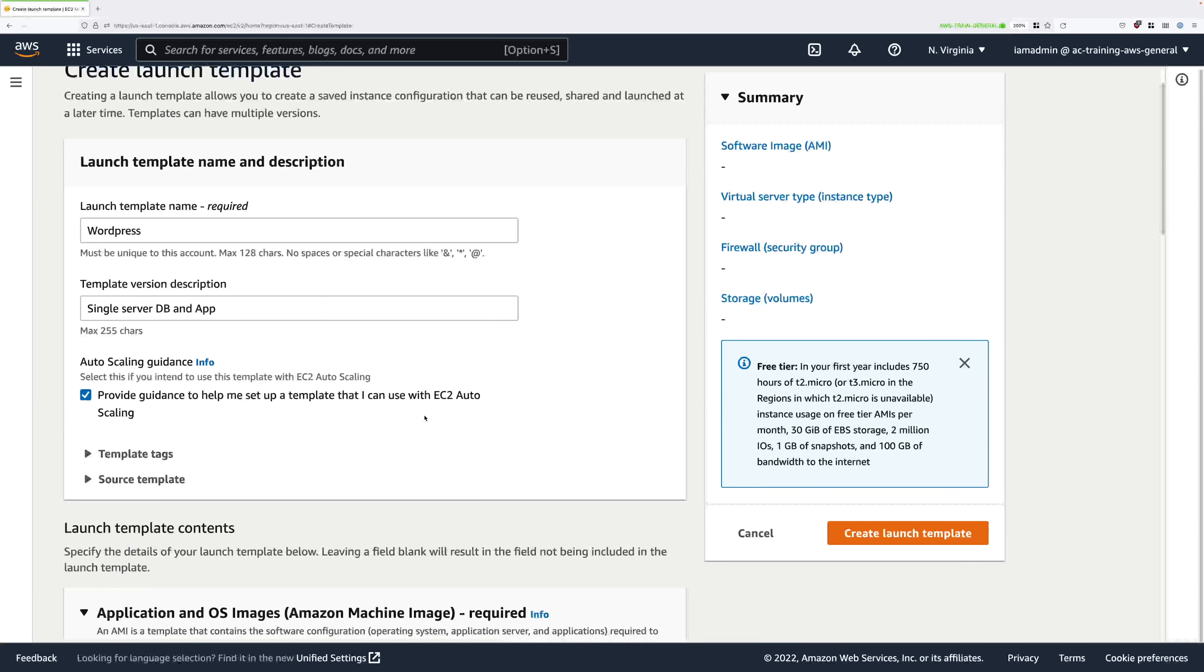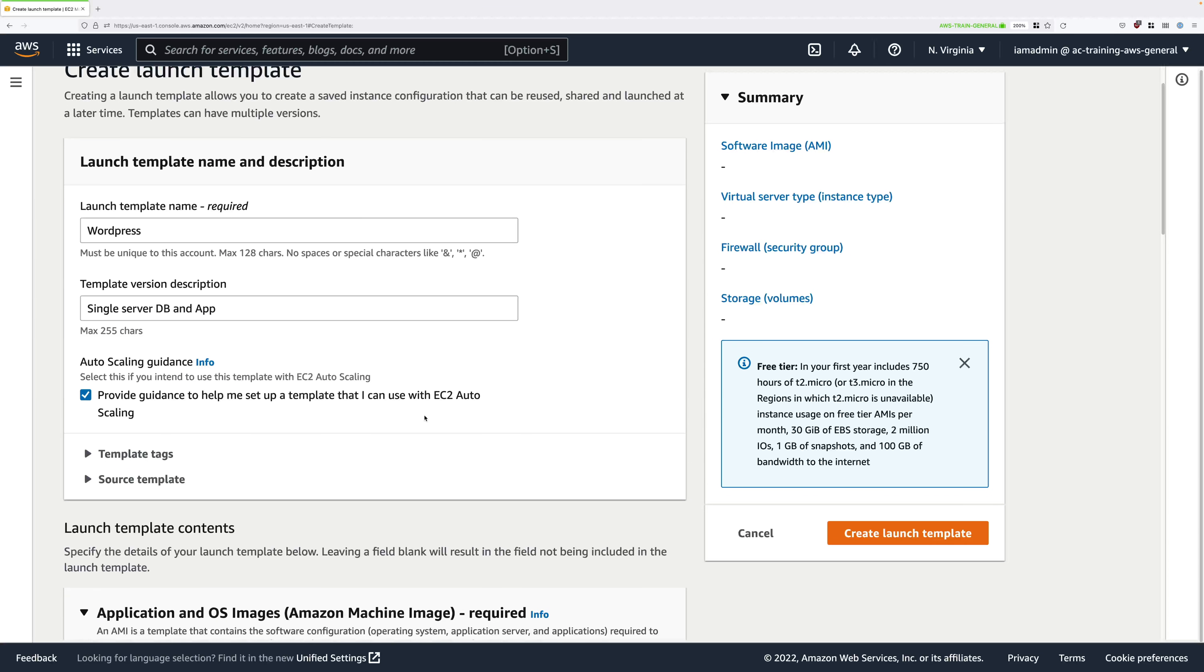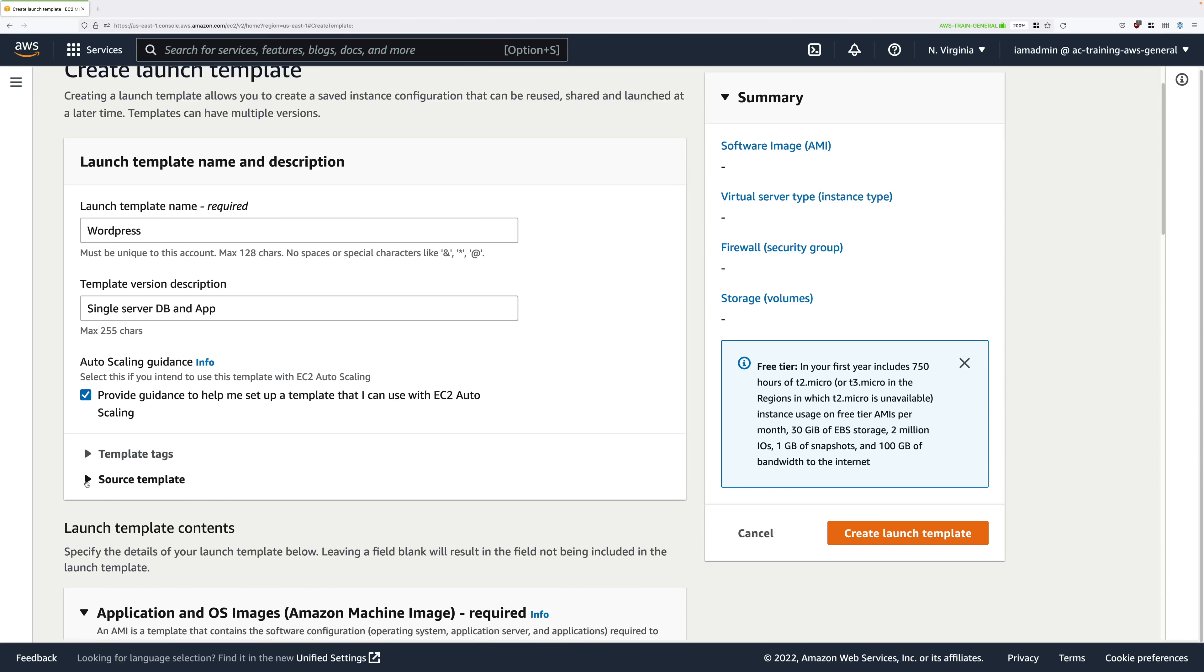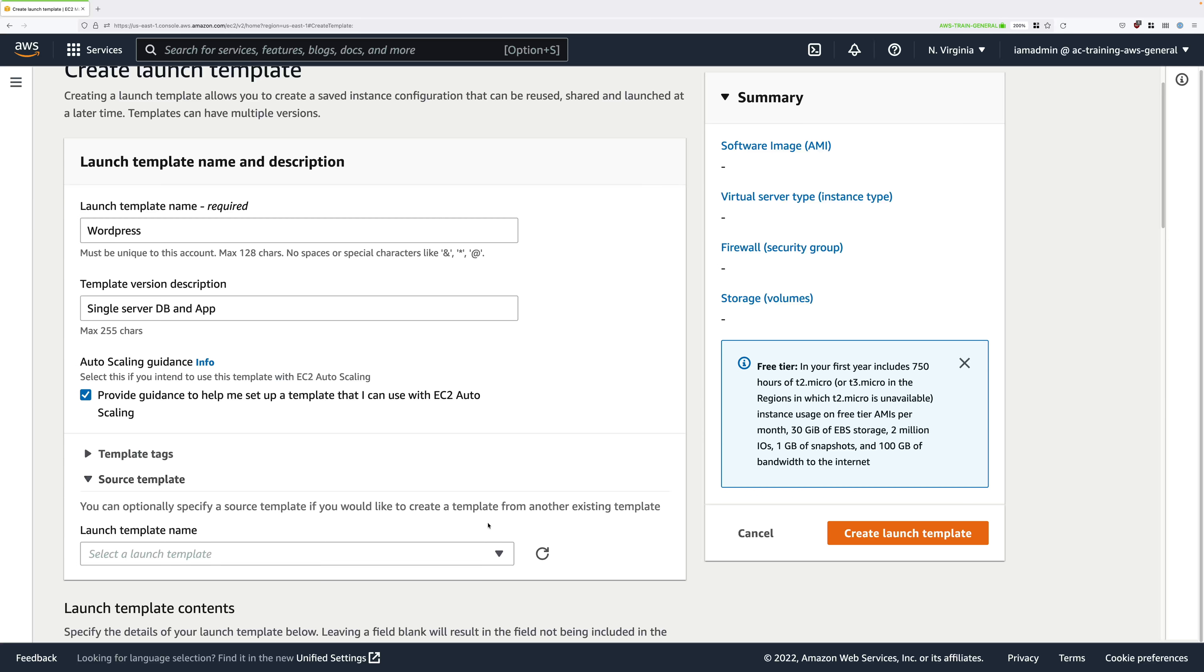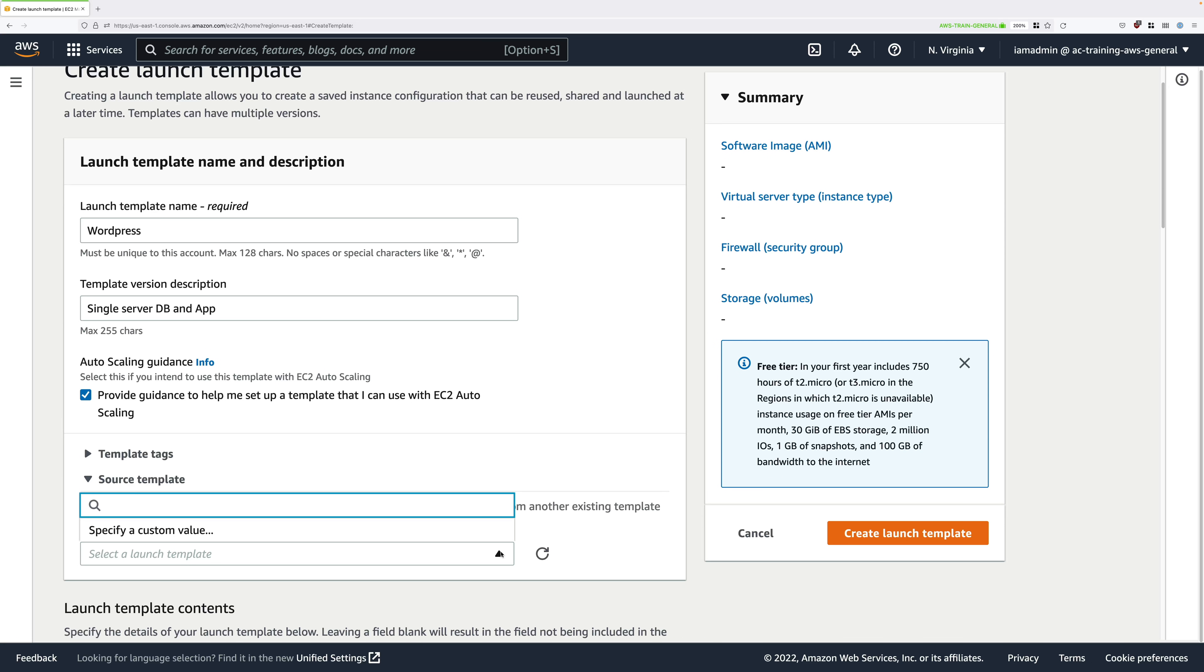Launch templates can actually be created from scratch or they can be based on a previous template version. If we expand source template you're able to specify a template which this template is based on, but in this case we're creating one from scratch so we won't set any of those options.